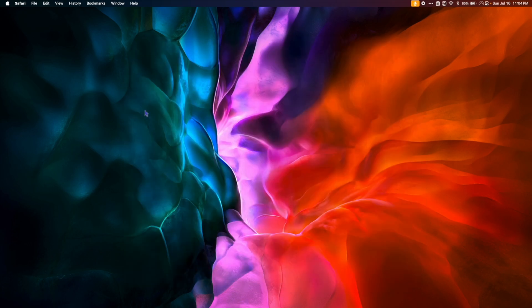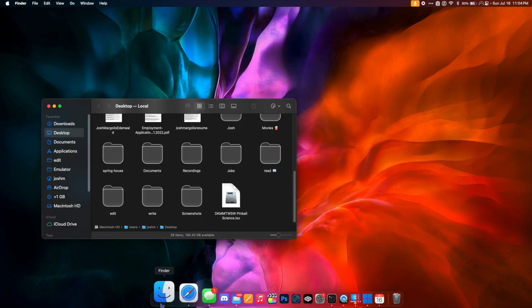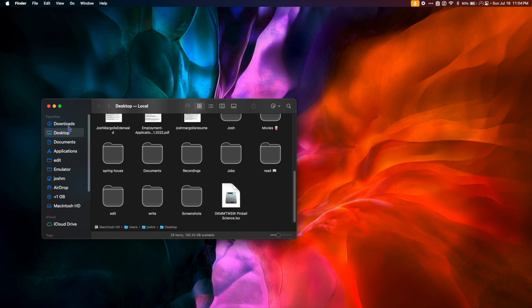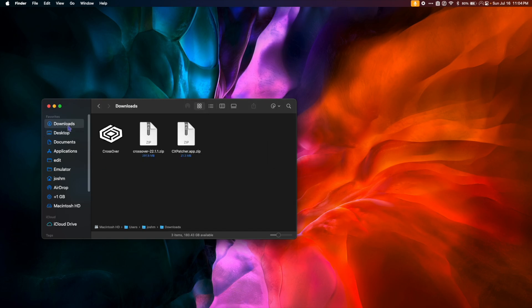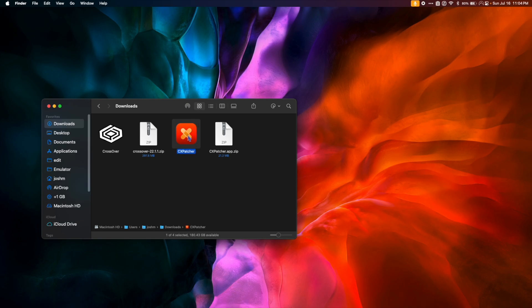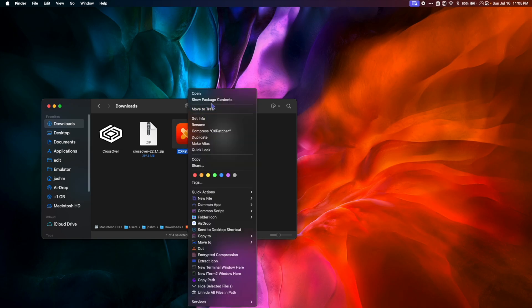Once the download is complete, we can go back to Finder and go to our Downloads folder, and we're going to double-click the CxPatcher zip to unzip it. Now that we have the CxPatcher application, we're going to right-click it and select Open.